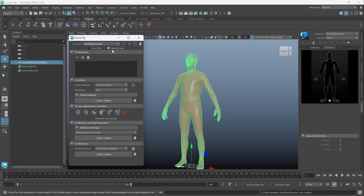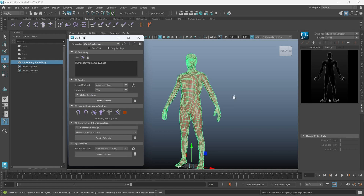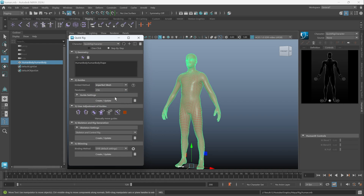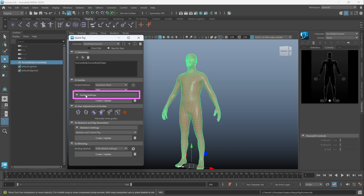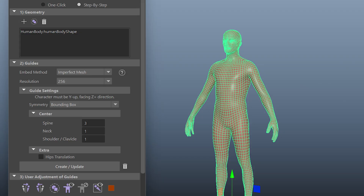This time, we don't use one click but use step by step. As before, select the mesh and click the Add icon to add it to the geometry section. In the Guider section, since our mesh is not perfectly watertight, set imperfect mesh hard embed method. If the mesh doesn't have holes in your eyes or mouth, you can choose another option. Setting the resolution to 256 is enough.